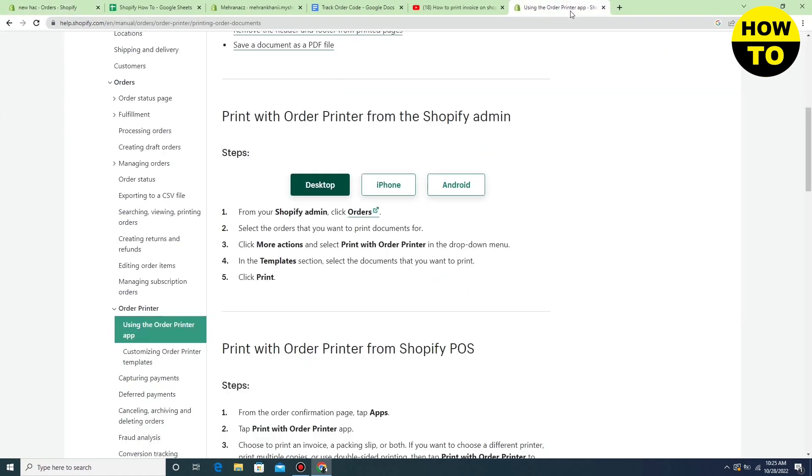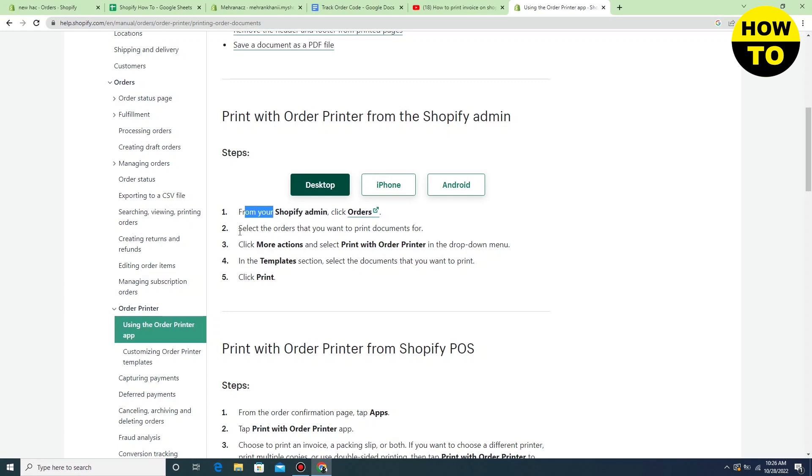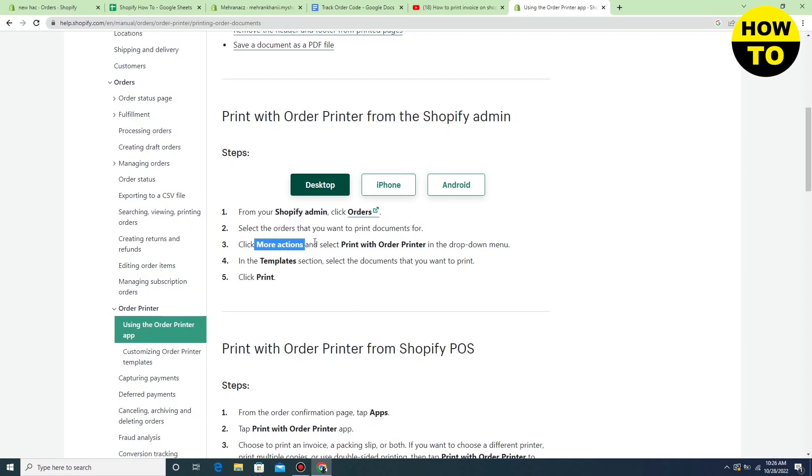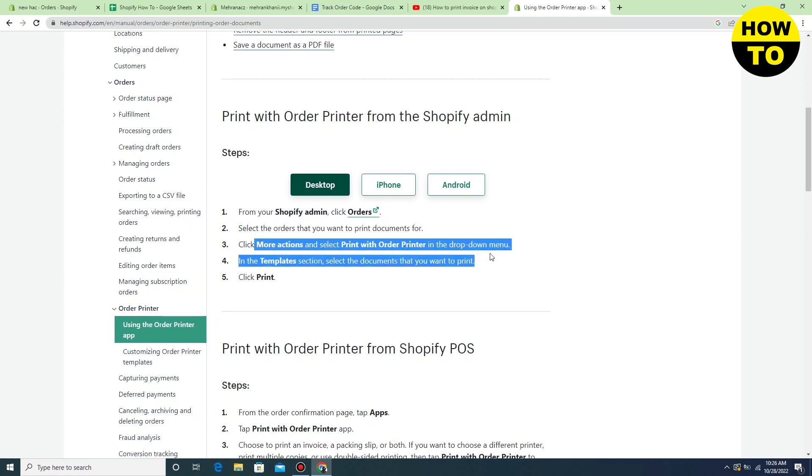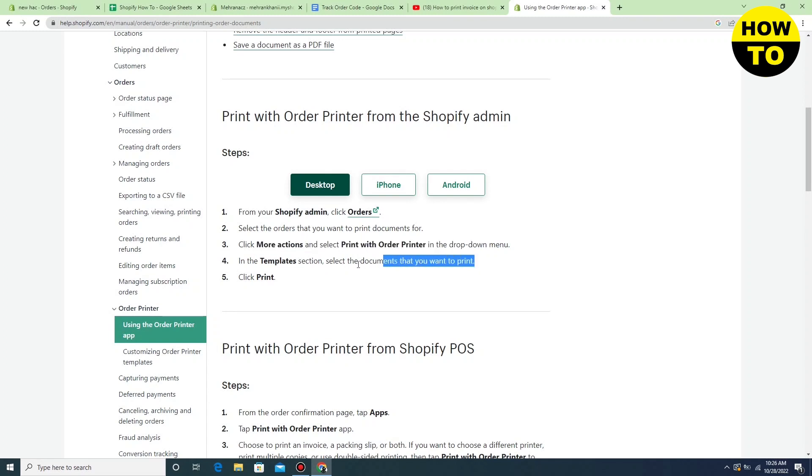So just you have to go to help center and here you can find the options how you can print the slip. You have to make the order before you can print the invoice slip. Just follow all these five steps.